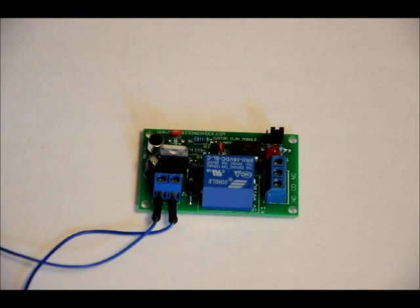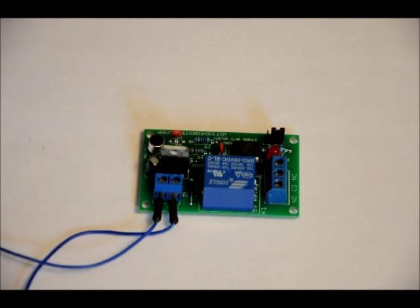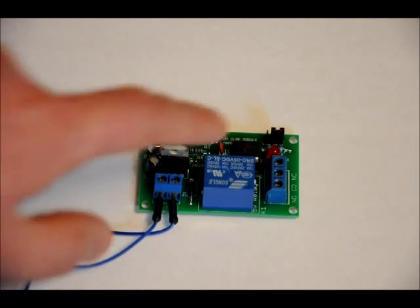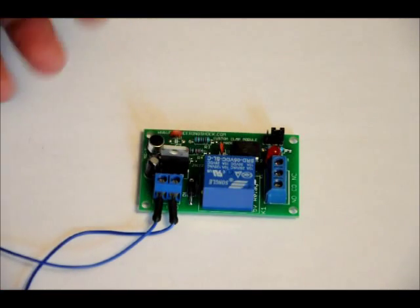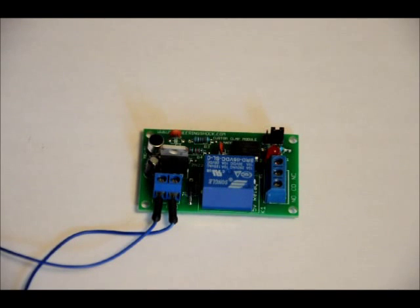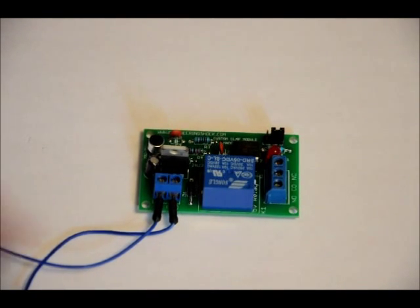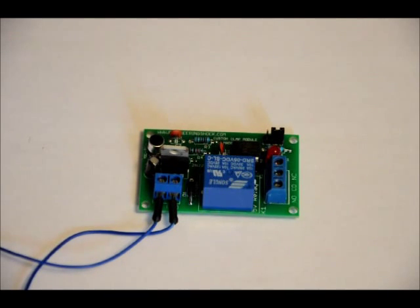Now, I'm no stranger to clap kits, have a few on hand, but this one allows you to choose between single clap to toggle the relay, which can be used to control AC devices or DC power devices, strong relay, or you can use double clap mode.